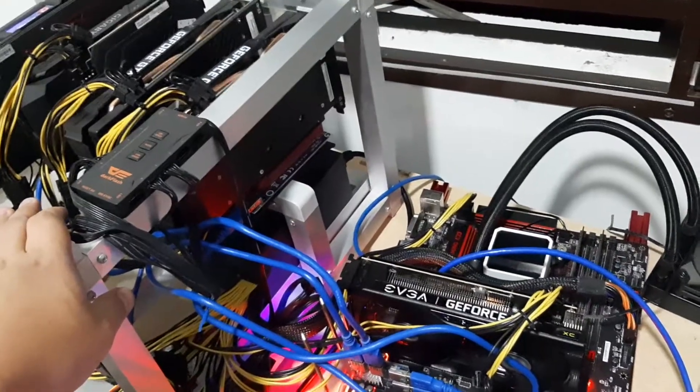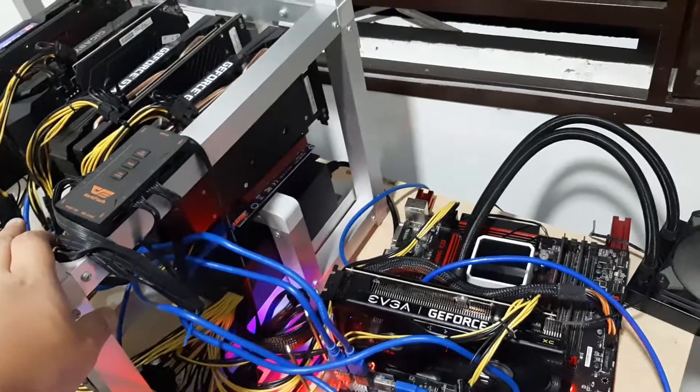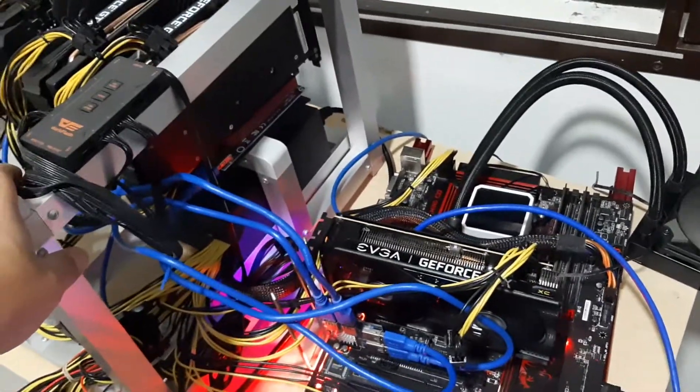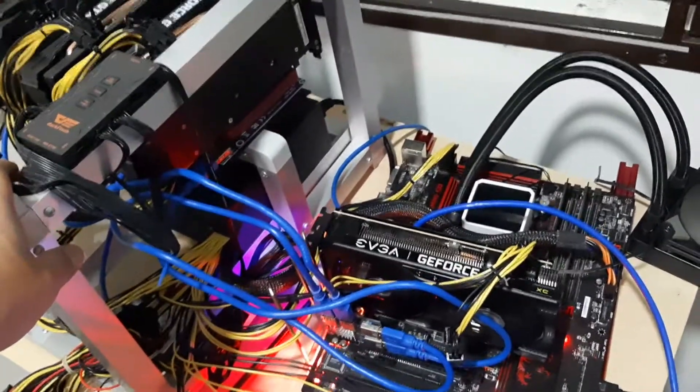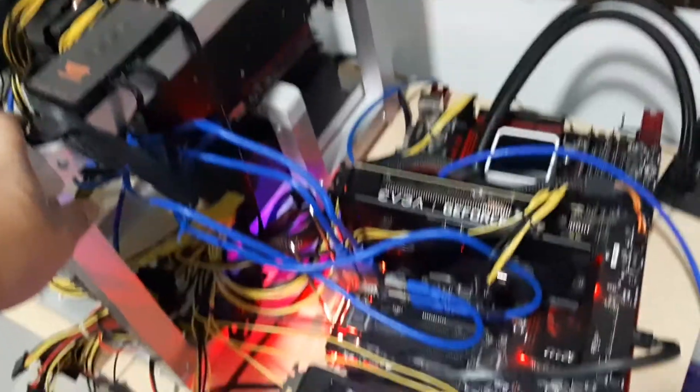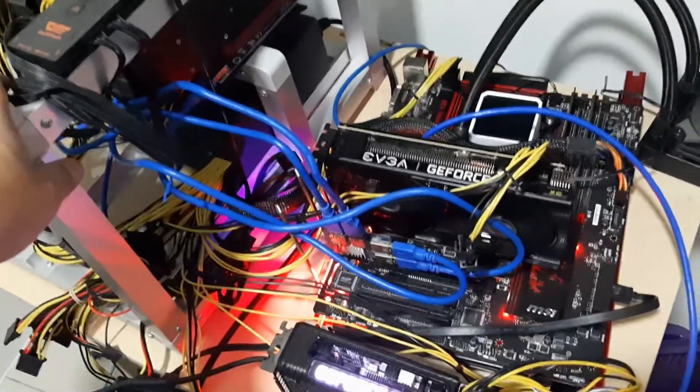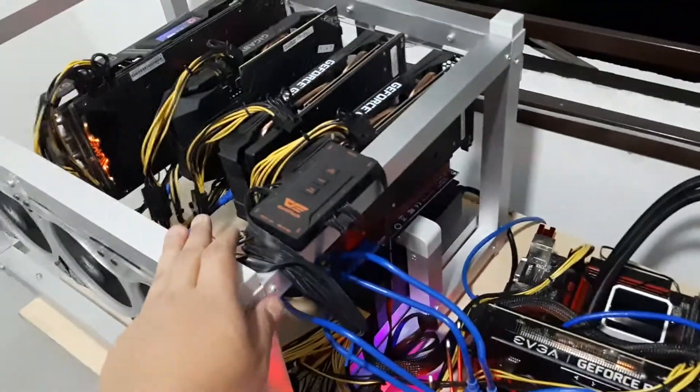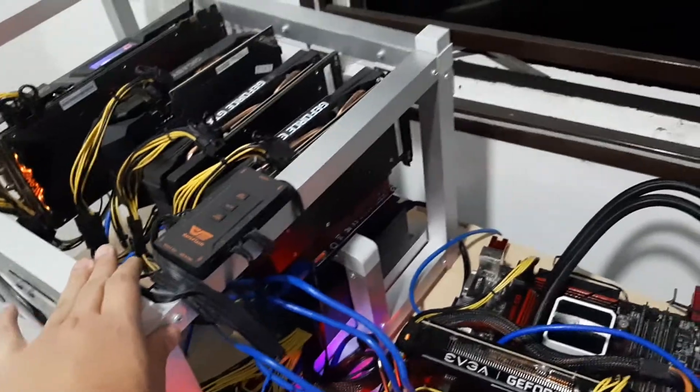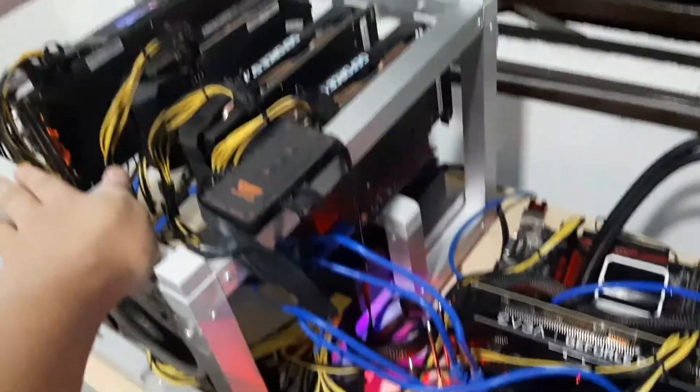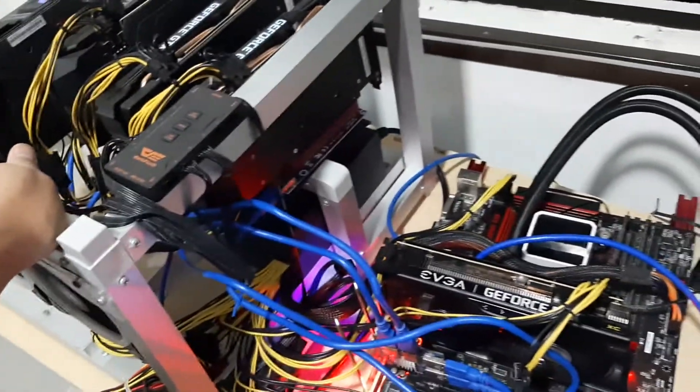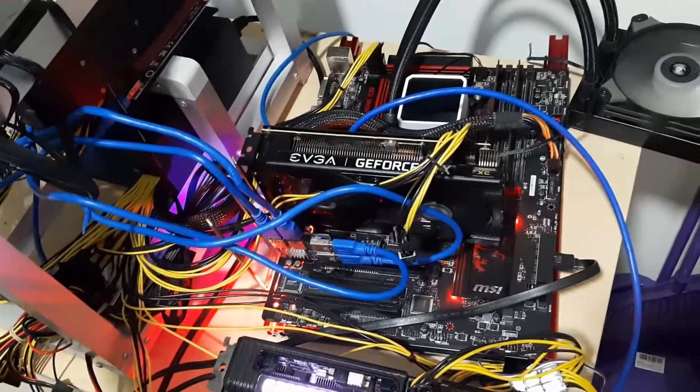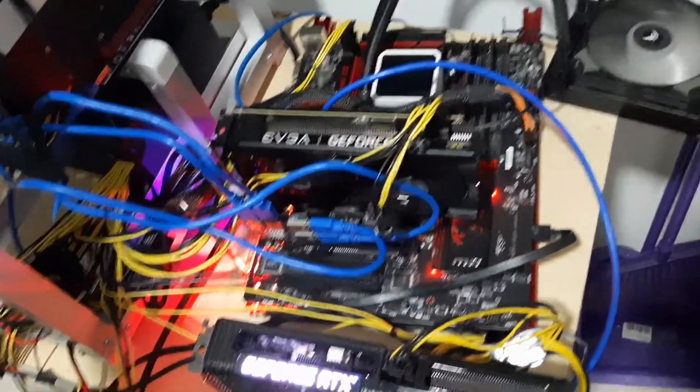For the past one month, I've been using HiveOS to mine Ethereum. There were a lot of problems I encountered, but now I've managed to keep it stable.